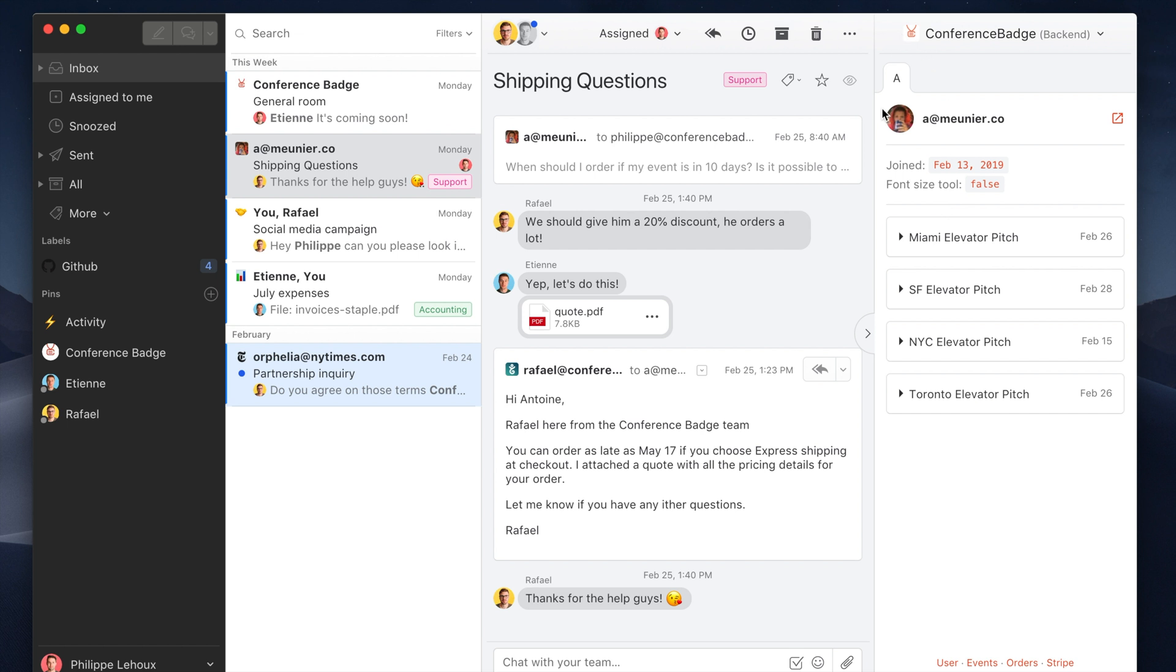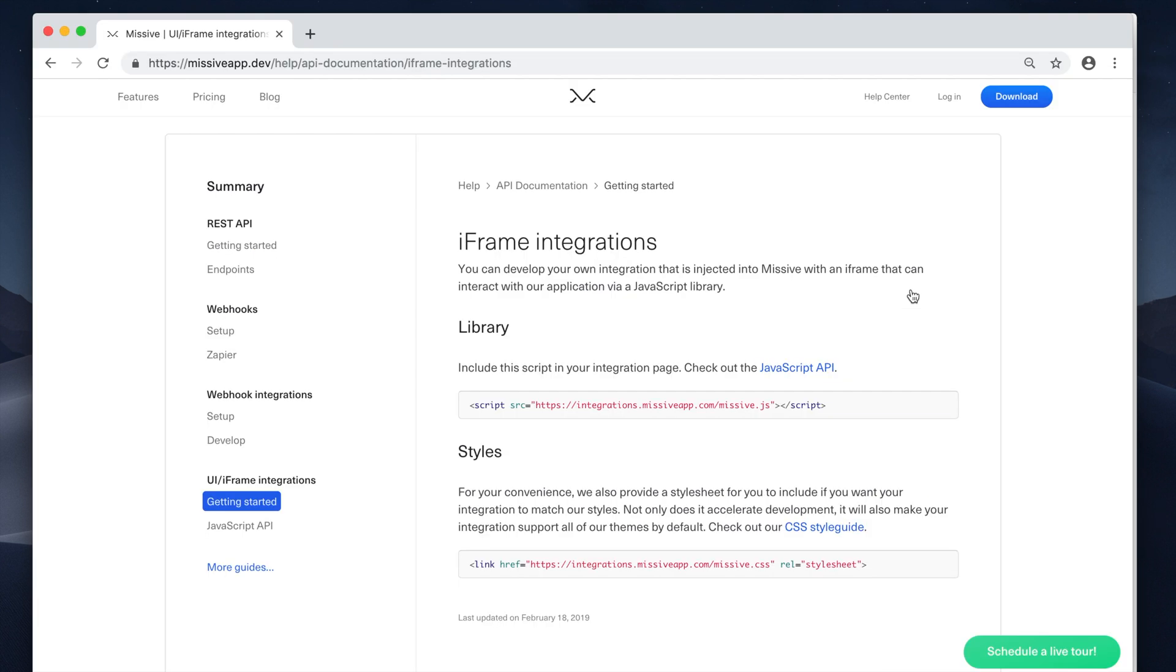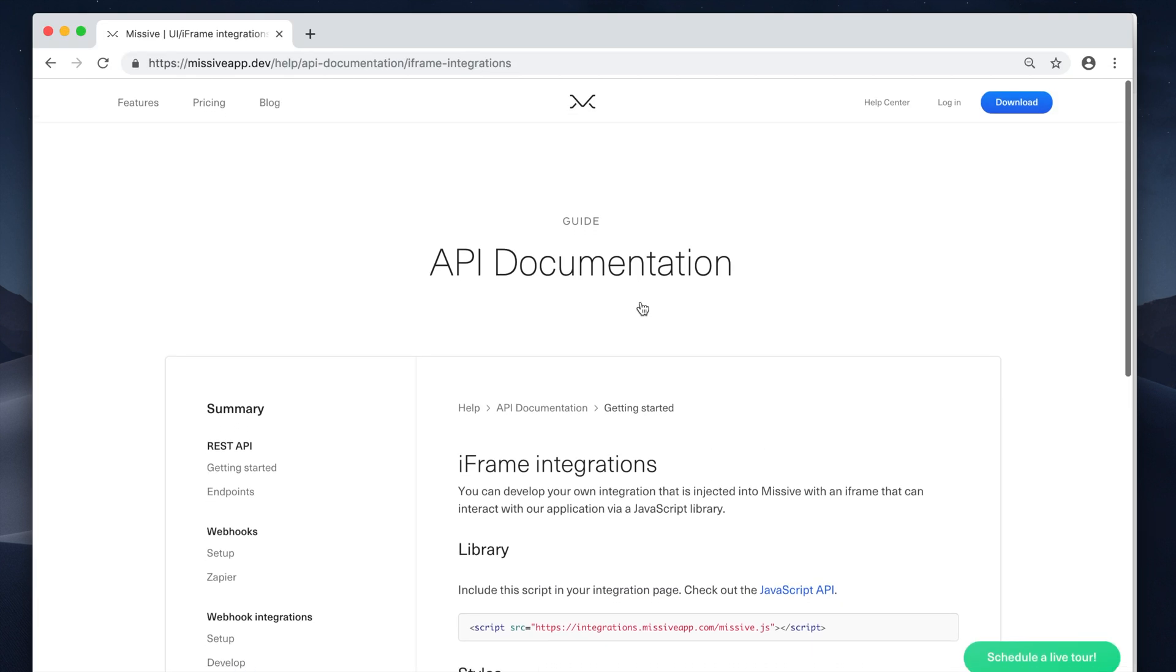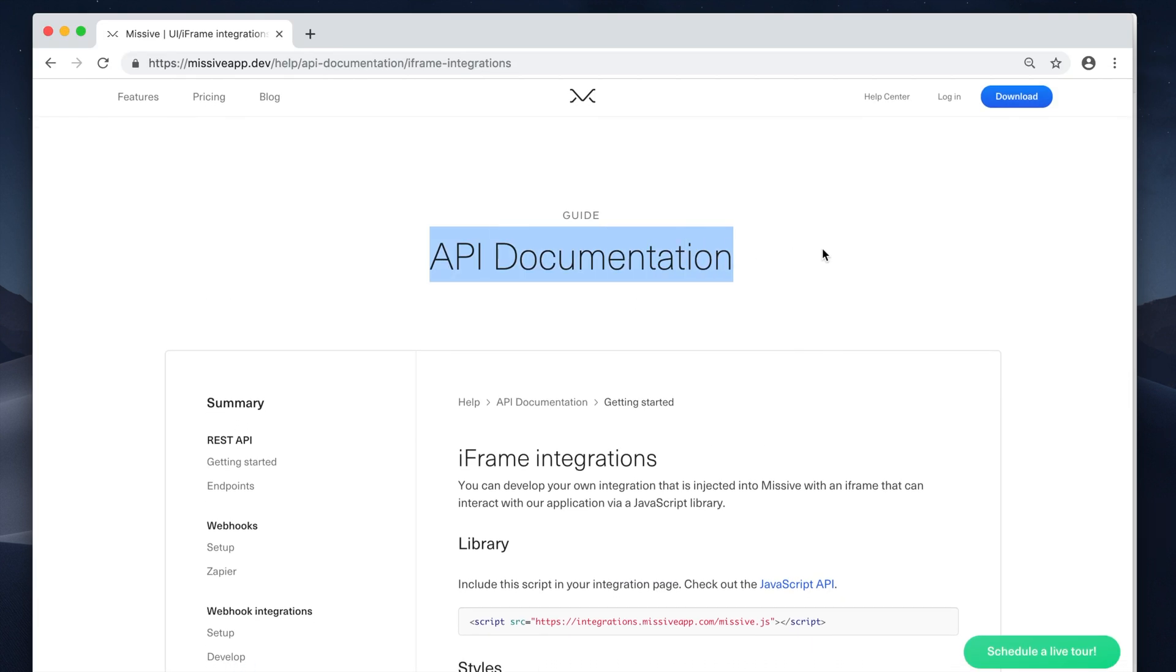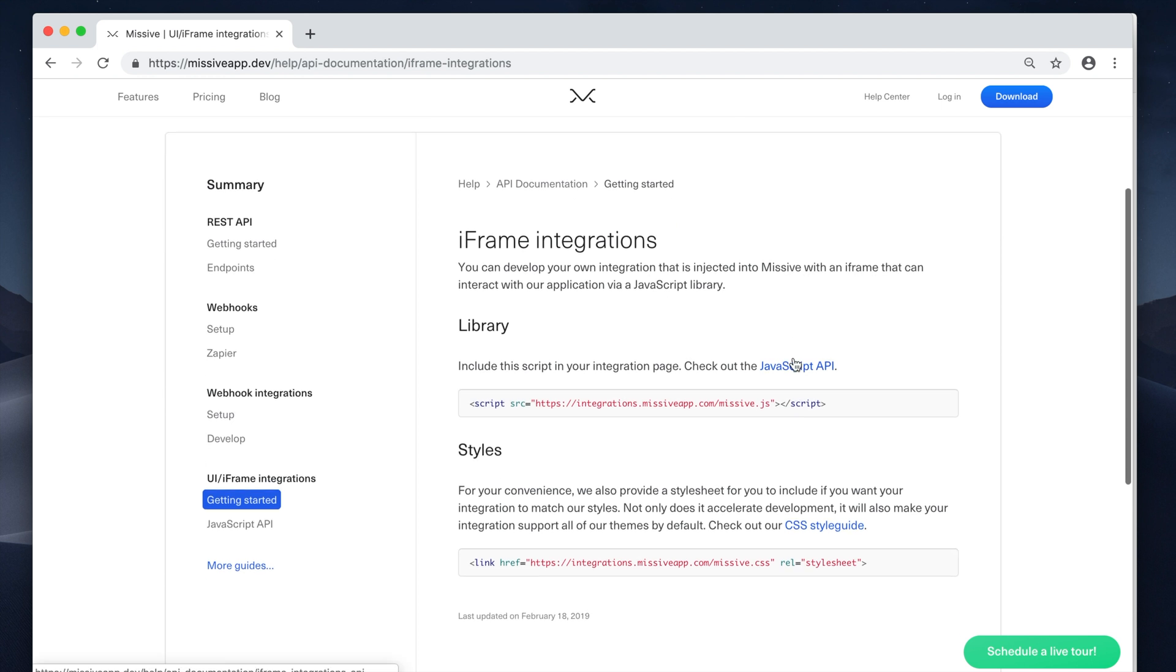So to create your integration, the first thing to do is to head over to our API documentation. On that page, you're going to learn everything you need to know to be able to create your integration.